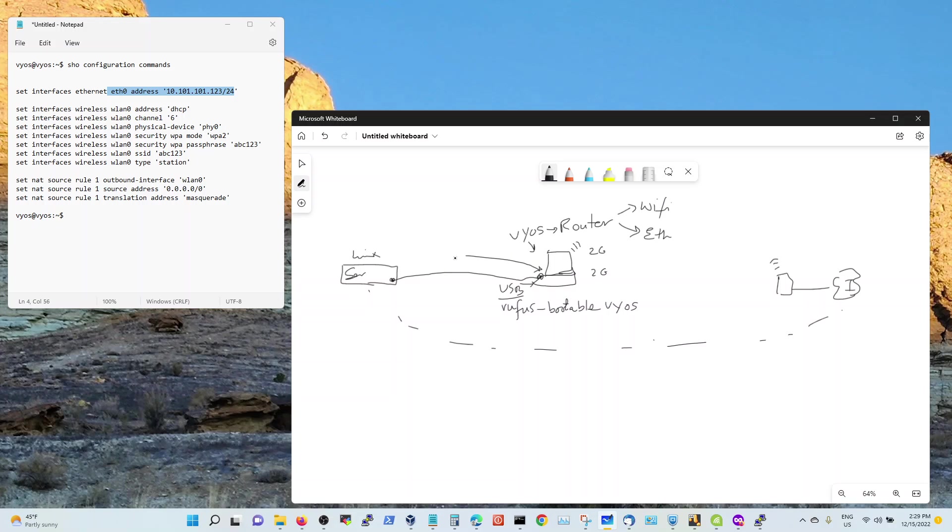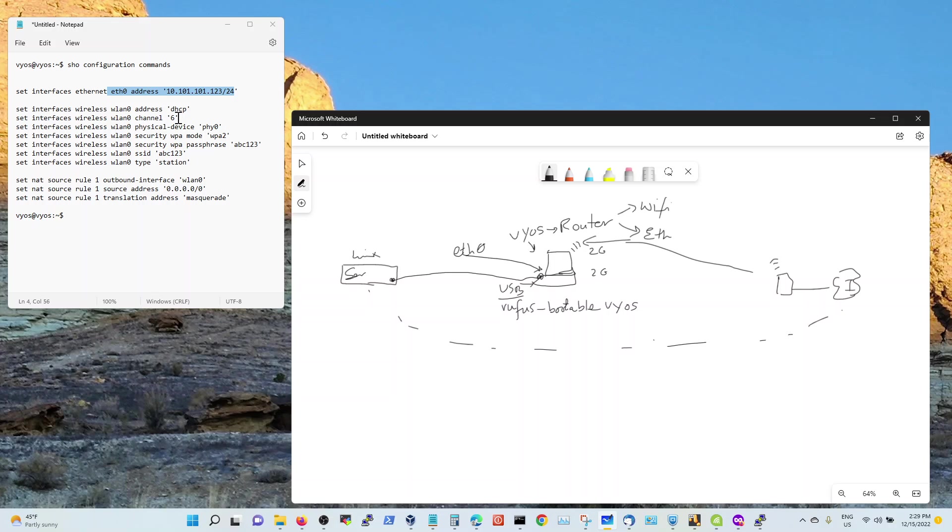That's my Ethernet 0 right here. My WLAN 0 is the DHCP right here, getting the IP address from my WiFi router. Channel 6, you can use whatever is available.